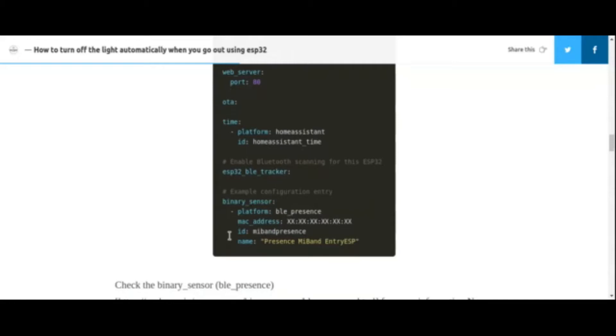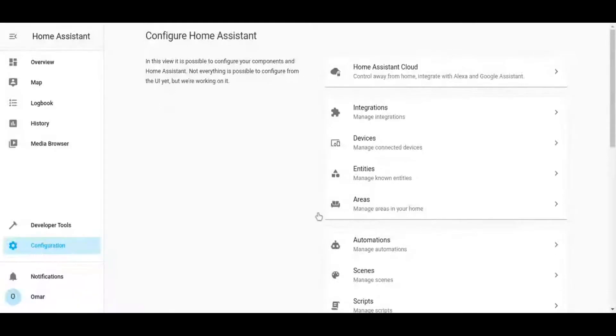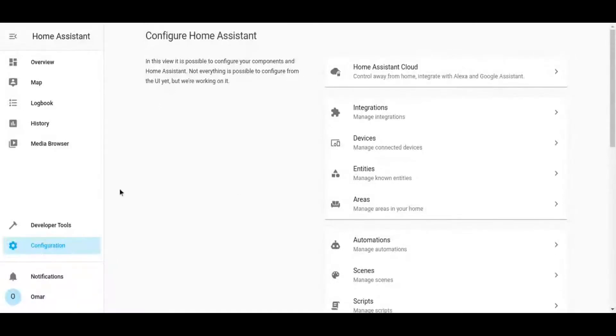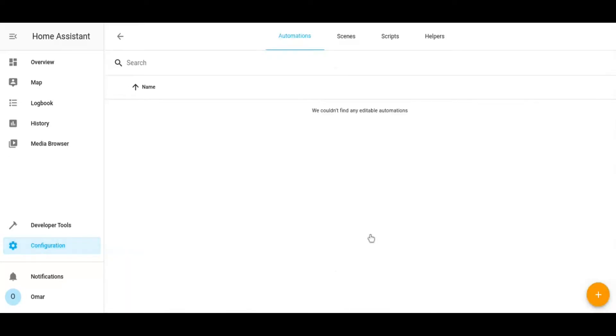Now flash ESP32 and make sure to connect it to Home Assistant. You should have your smart bulb connected to Home Assistant too. If your bulbs are not connected yet, please follow the tutorial added in the description.